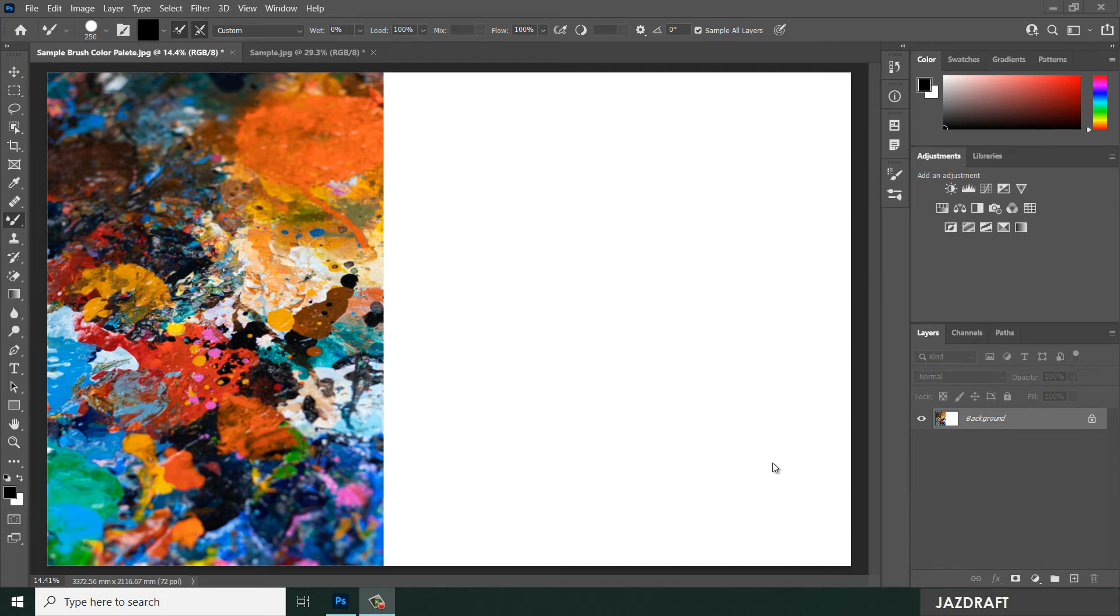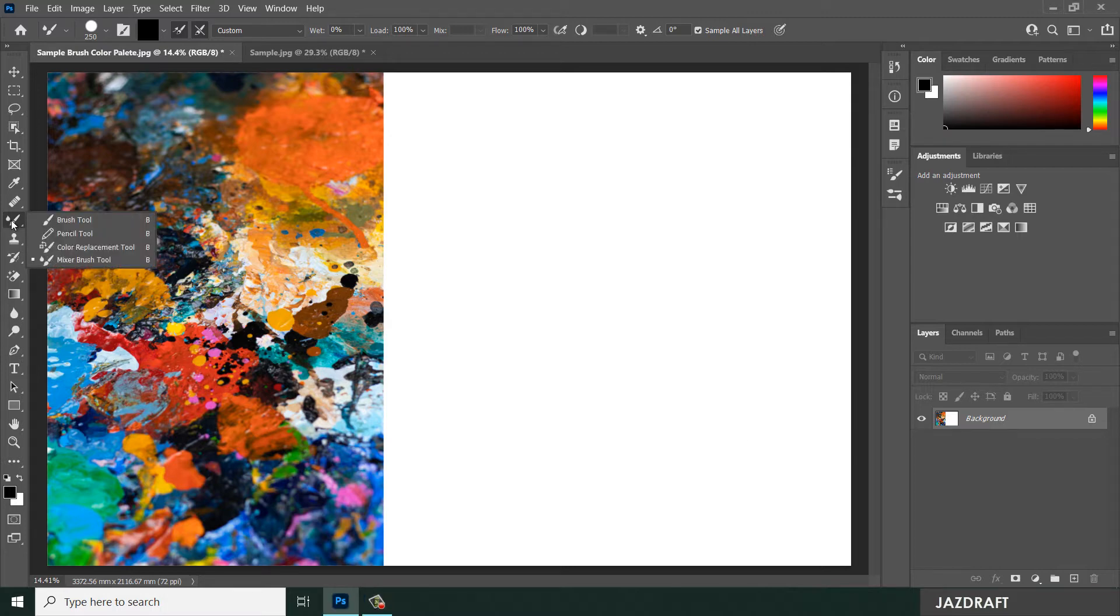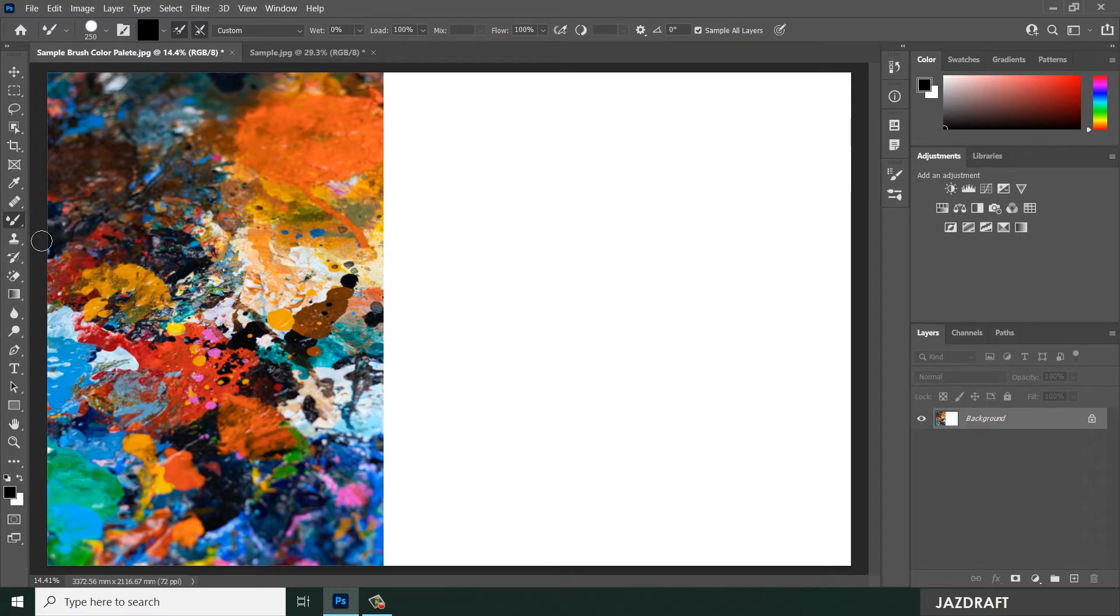Hello there, welcome to JustDraft. In this tutorial video, we are going to explore the Mixer Brush Tool. You can find the Mixer Brush Tool here - you can click on this, and the shortcut is letter B.